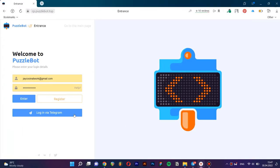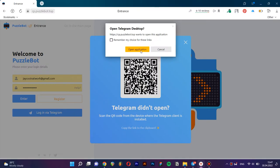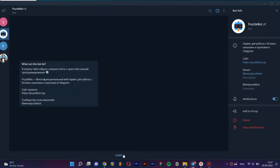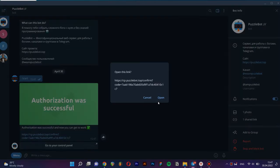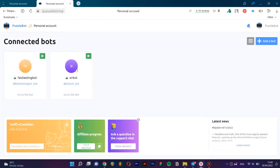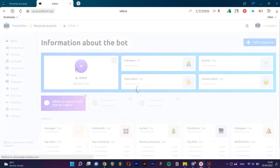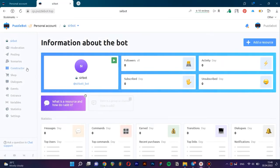Open the browser and go to the personal cabinet. Log in any convenient way. Select the bot and proceed to its configuration.